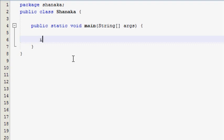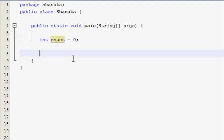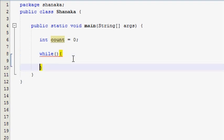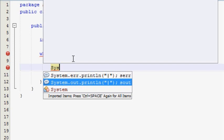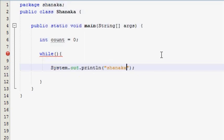We will also add the variable in the int data type. Now we have to use the while loop and the keyword for the while. We check the condition, and we can use the body of the while to execute the code and the statement.